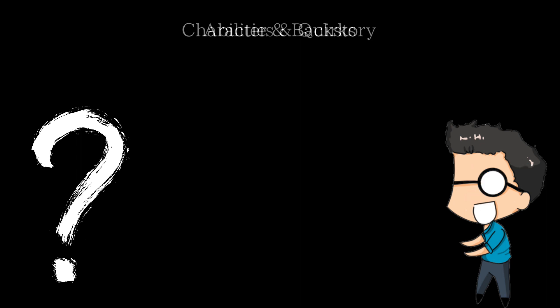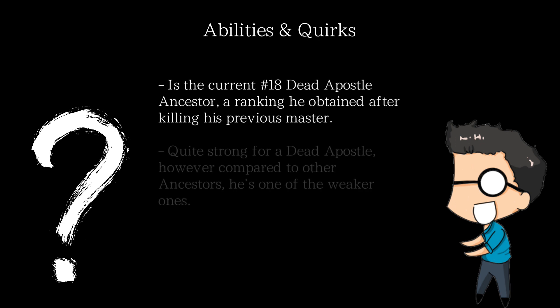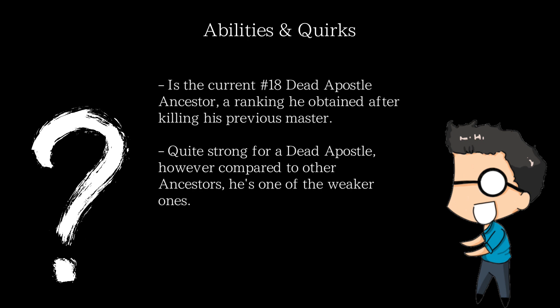In terms of quirks and abilities, Enhance does have some stuff revealed to us to talk about. As we covered, he's the 18th dead apostle ancestor, usurping the ranking after killing his previous master. He's quite strong, however compared to other dead apostle ancestors, he's actually on the weaker spectrum as his abilities are far more simple and his combat skill is only mediocre in comparison.